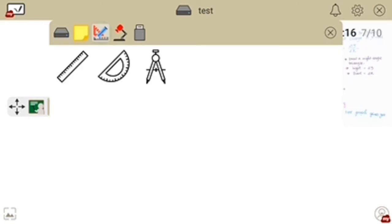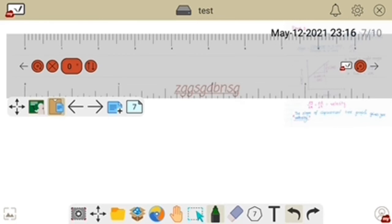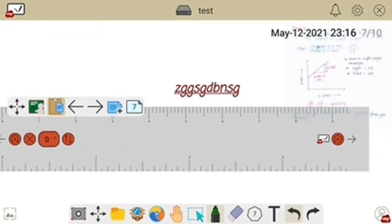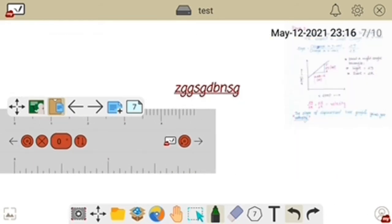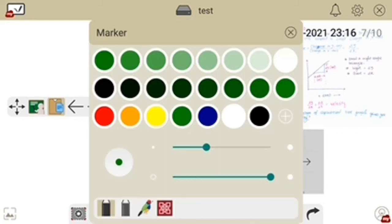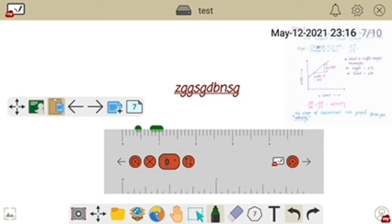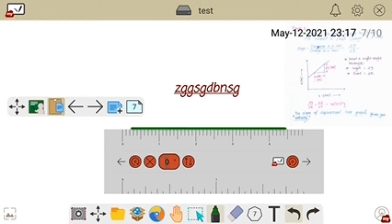Let's click on the scaling option — you can choose scale, protractor, and compass. First let's choose the scale: double-click on it and the scale has been added. Drag the arrow on the right side to move the scale and you can also change the scale size. To draw a perfect straight line, just hold your pen and draw along it — it is very easy.